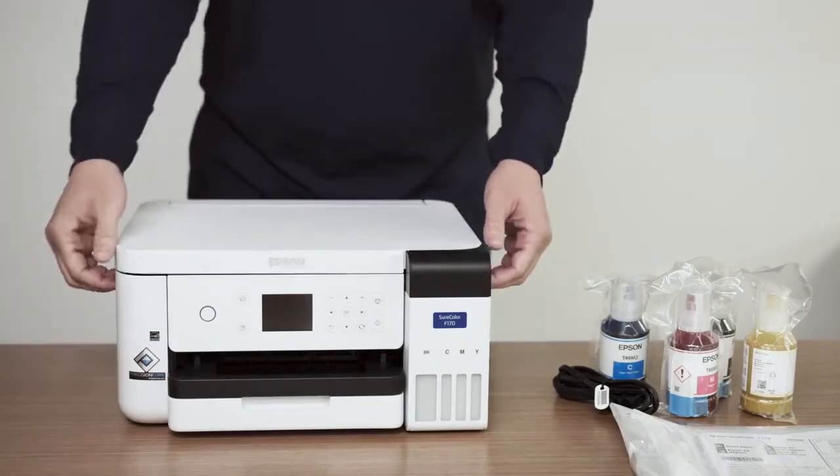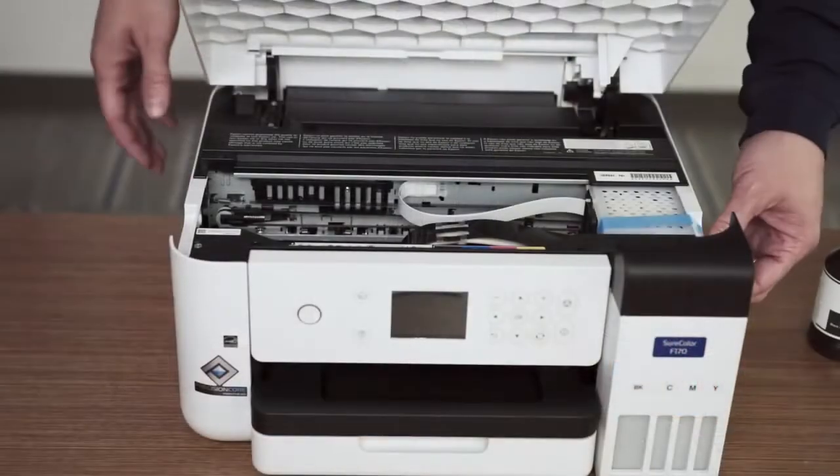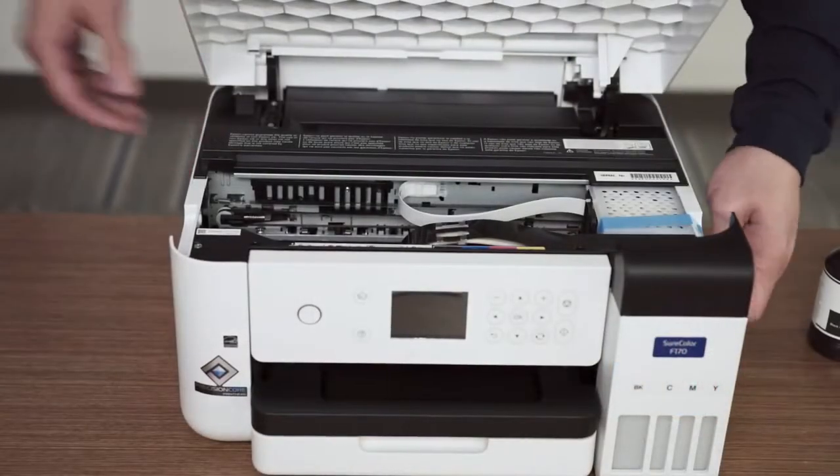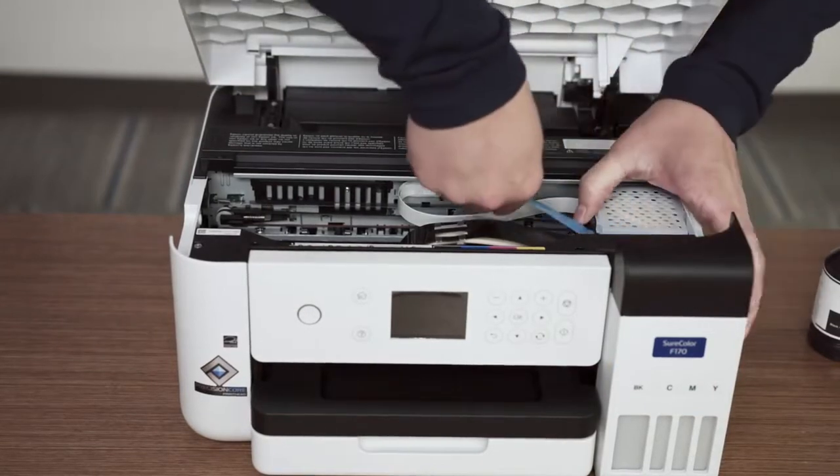Open the top cover of the printer. Carefully remove the blue tape securing the print head in place.